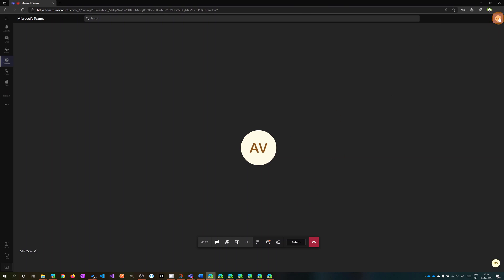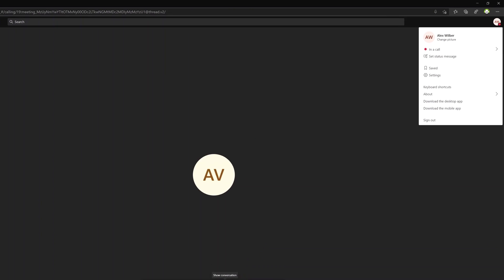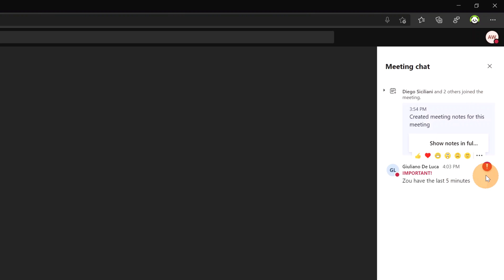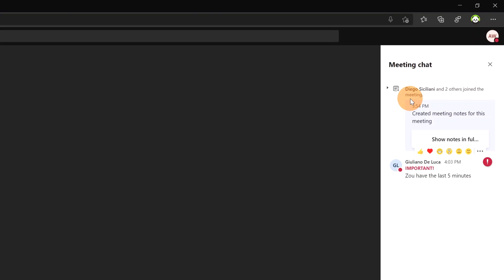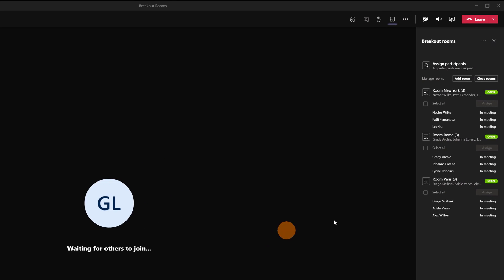Now I'll show you that this message appears in the room. I am now Alex Wilber, and in the chat in Show Conversation, I have here a dot. If I click this, it opens the meeting chat, and I have here this announcement marked as important: 'You have the last five minutes.'